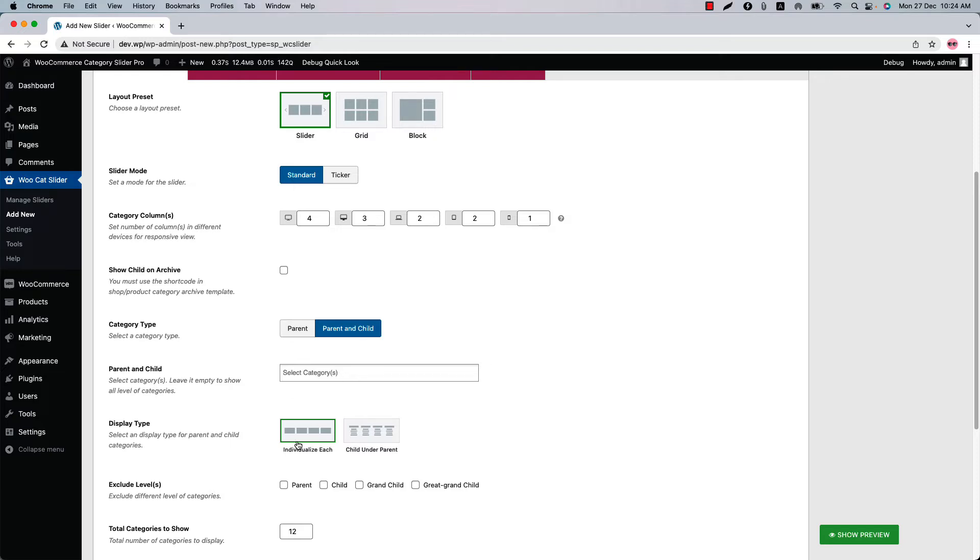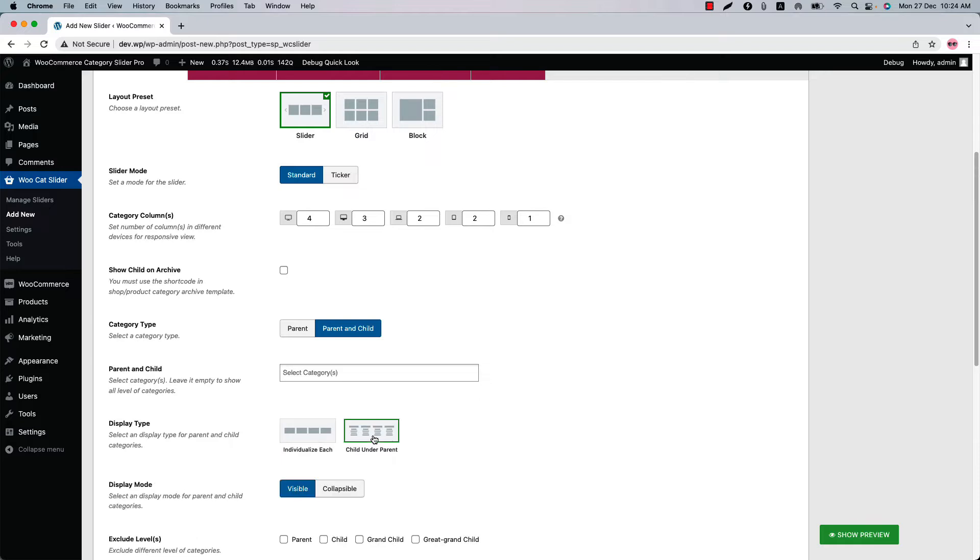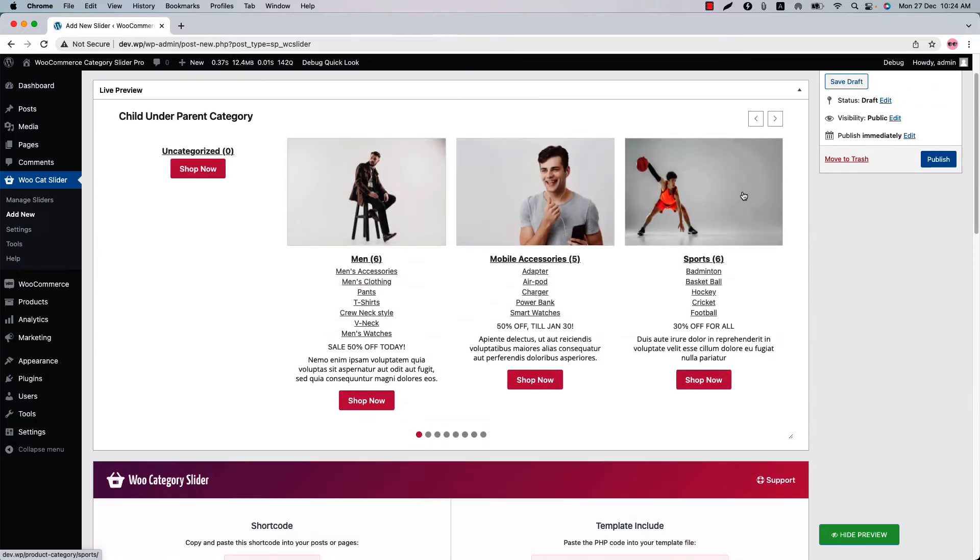Select a display type from individualize each or child under parent. So select child under parent and now let's see how it looks in the live preview. Click show preview and you can see this is how the child under parent categories are showing in the slider.